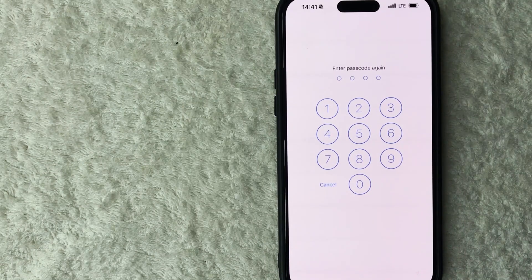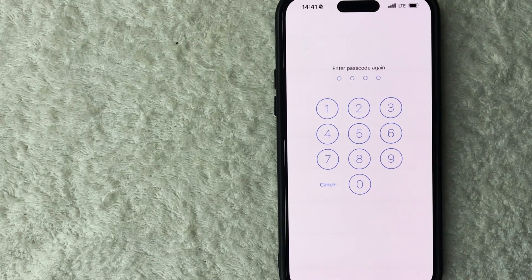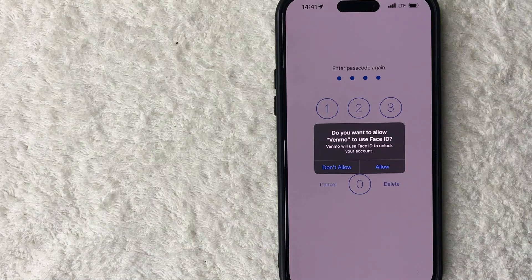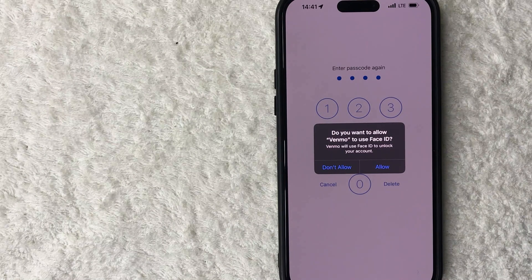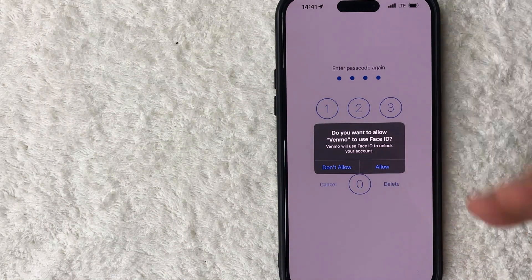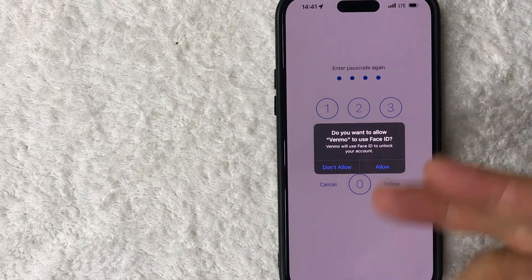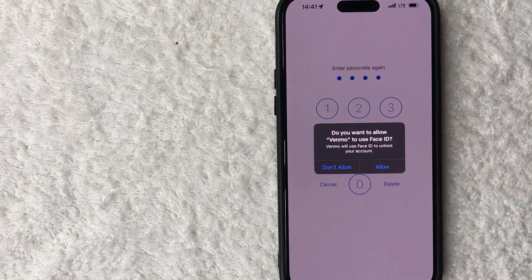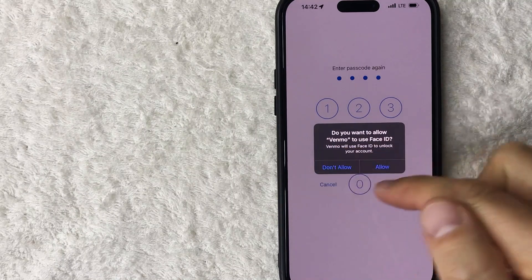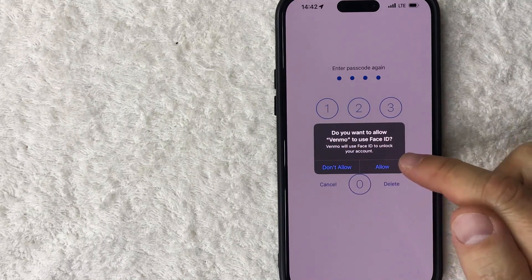I entered in my passcode and it's asking me to enter it in once again. Once you enter in the passcode, if you have a thumbprint ID or a face ID, you can go ahead and enable that as well. For me, I want to go ahead and turn that on. So I'm going to click allow.